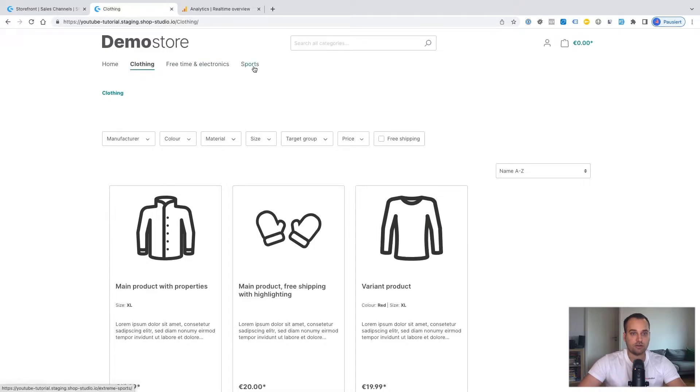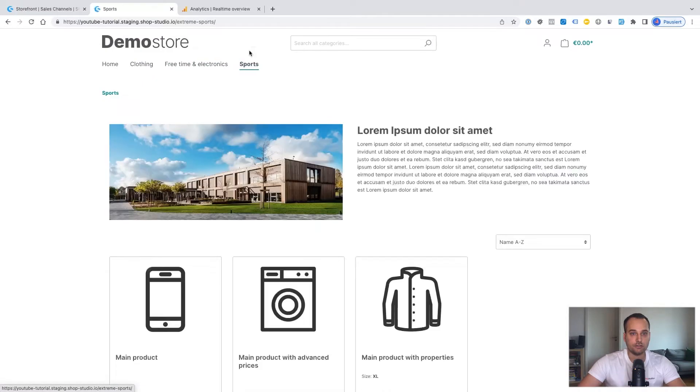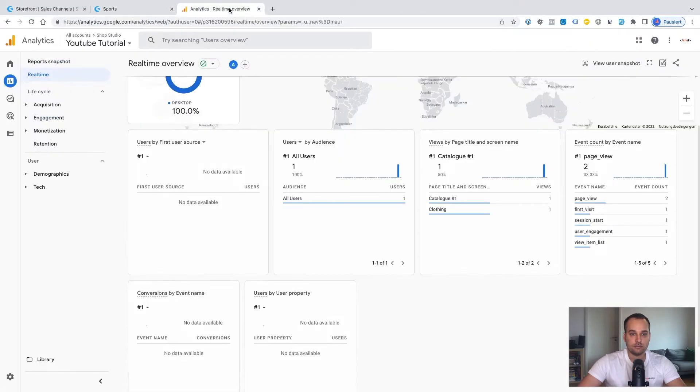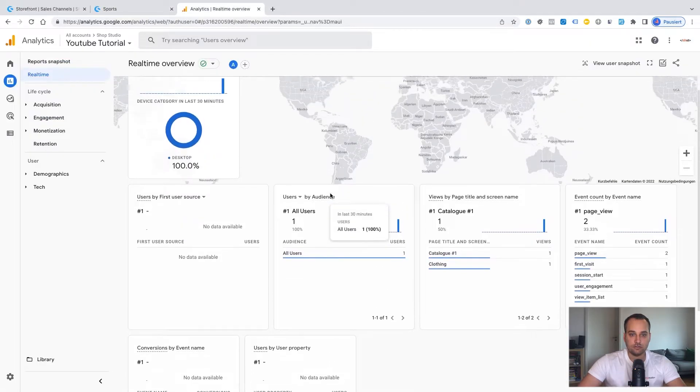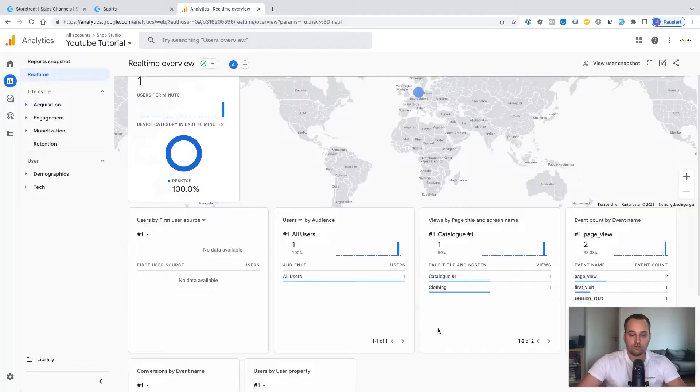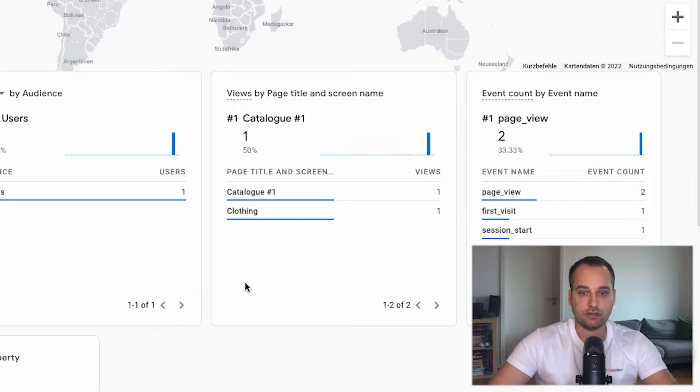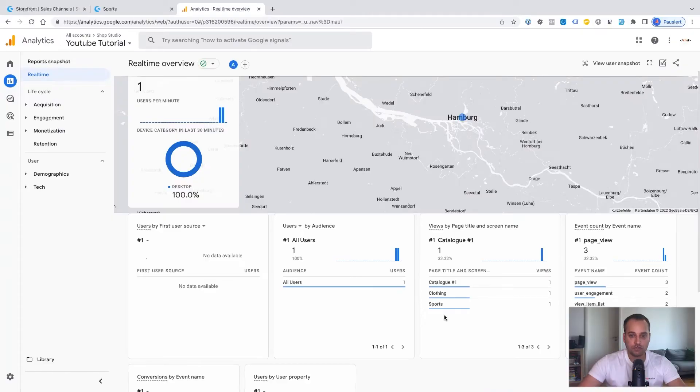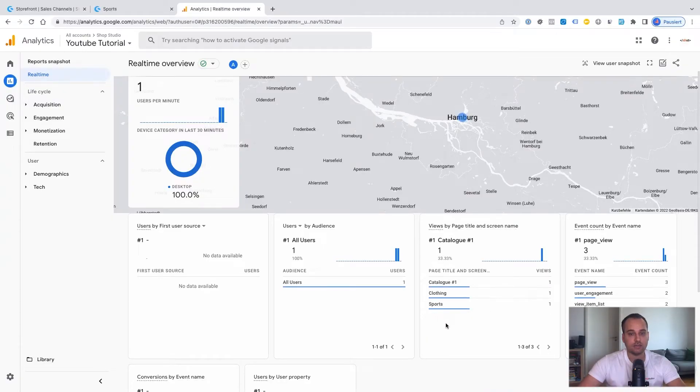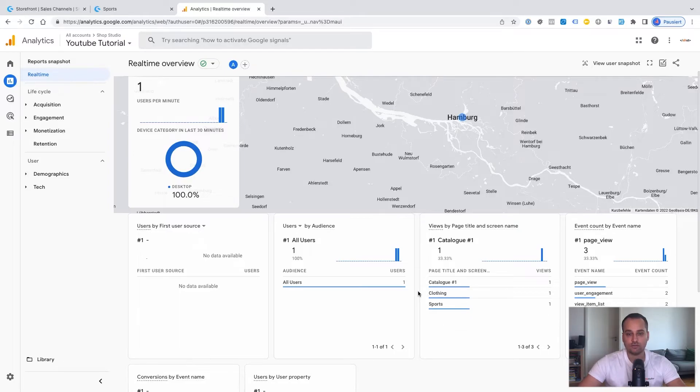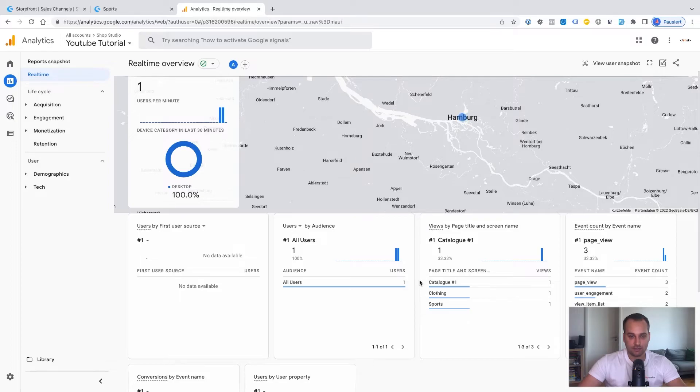And for example, if I go now to sports, we can wait a little bit and then the page should refresh itself automatically. It is working. We can see here now that somebody is located on the sports page, which is of course fitting. Perfect.